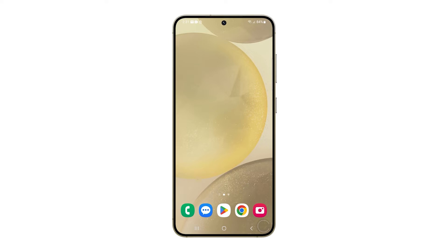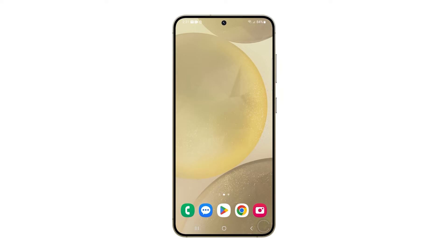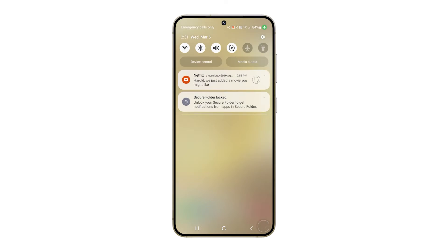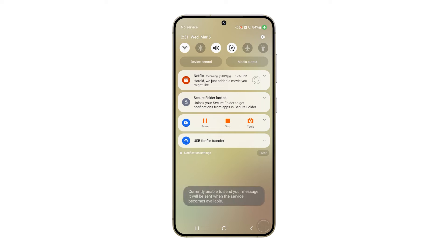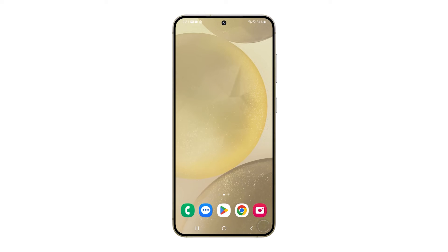Aside from that, you also need to toggle the airplane mode on and off. This can help reset your device's network settings, which might resolve any temporary issues affecting your mobile data connection. To do it, swipe down from the top of your screen to open the notification panel. Tap on the airplane mode icon to turn it on, wait for a few seconds, then tap the icon again to turn it off.